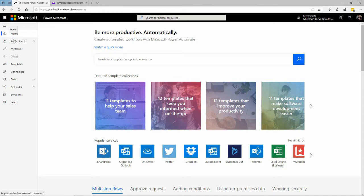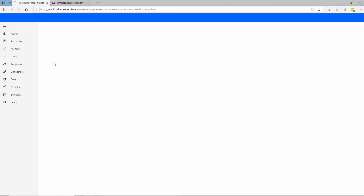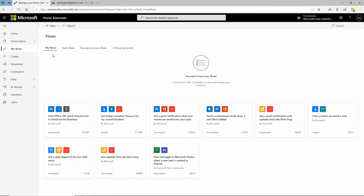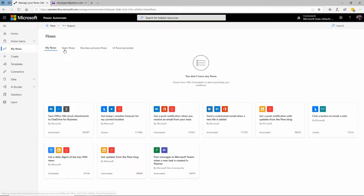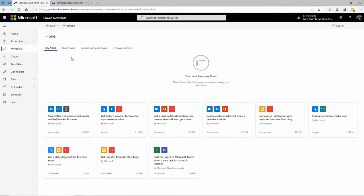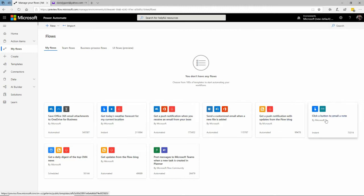On the left menu, you can see 'My Flows.' Listed here will be any flows that I've created, any flows my team has created and shared with me. You'll see it's empty right now because I haven't created or saved anything yet.